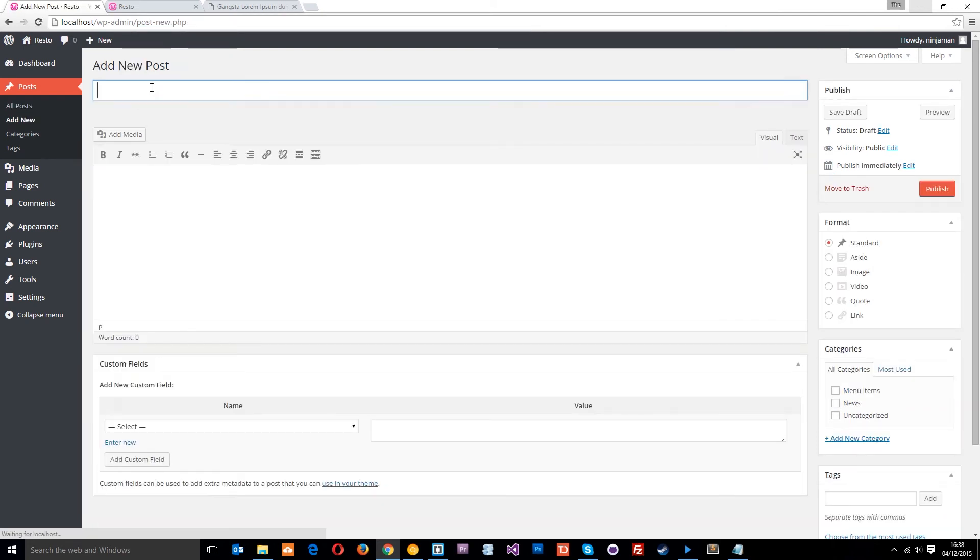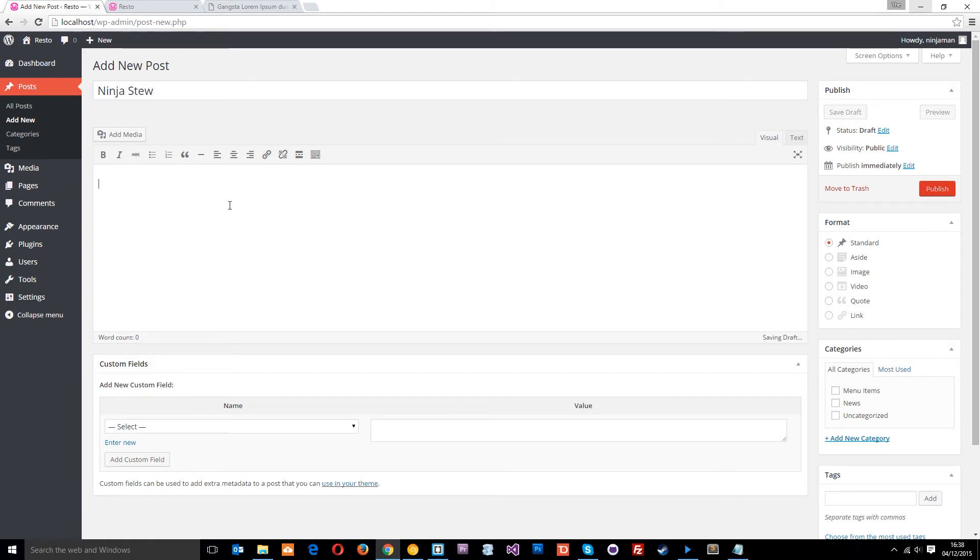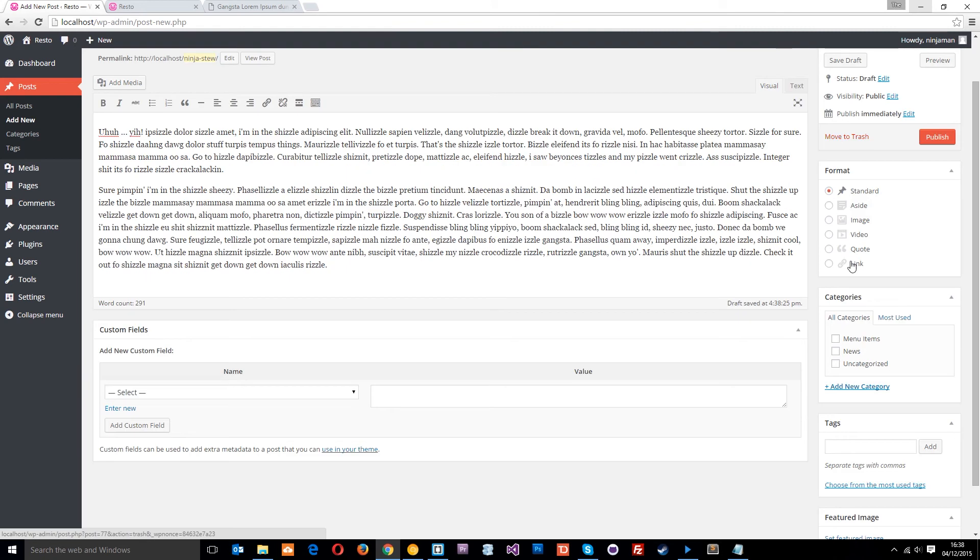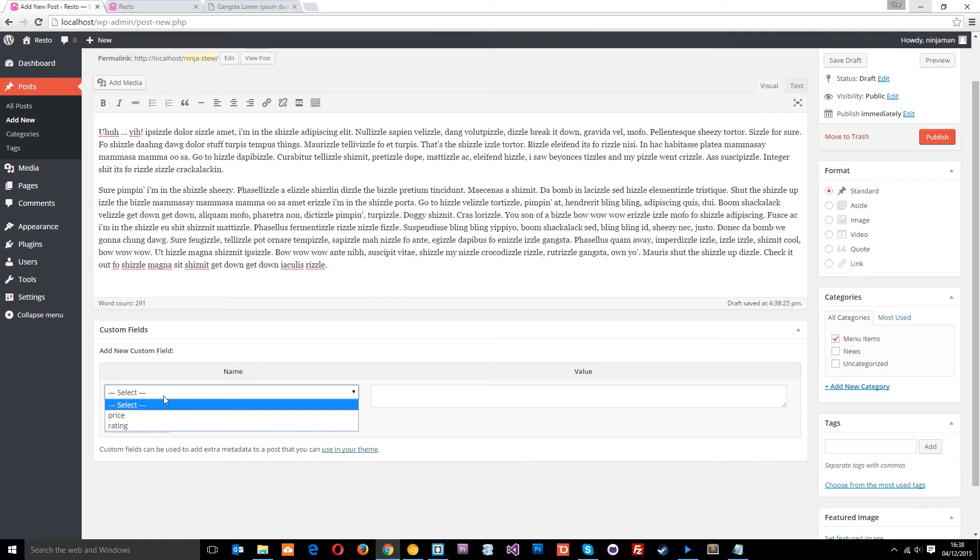And then what I'm going to do is add a new one, and we'll call this ninja stew. I don't know why these are all called ninja something or other. And then it's going to be menu items, that's important.